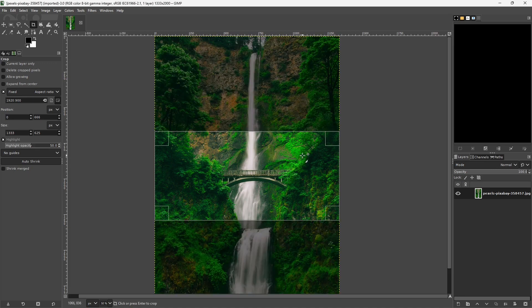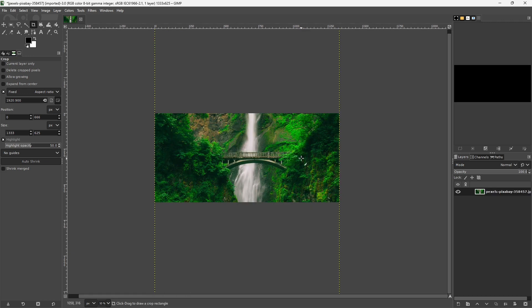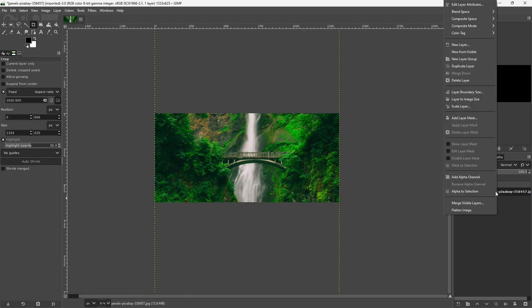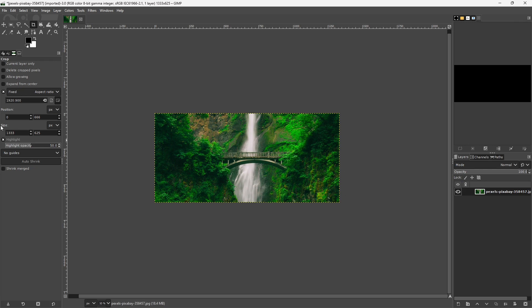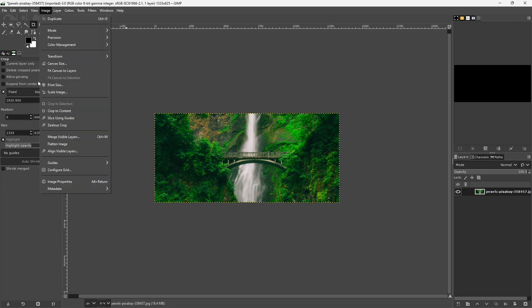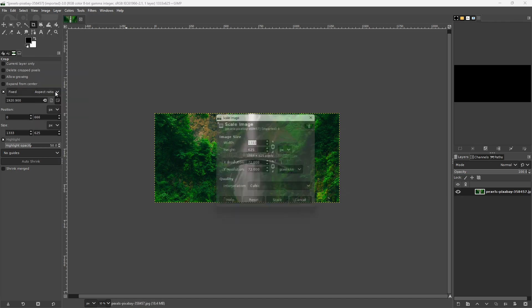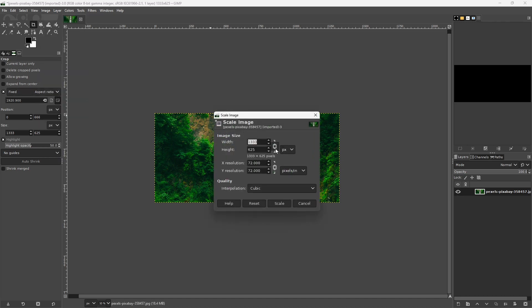So if I click this to go ahead and crop it, and then I come over here and right-click the layer and click Flatten Image, you'll see that we have the proper proportions now. However, the image is still not 1920 by 900. It's 1333 by 625. However, if I was to just scale this up and leave this aspect ratio locked here...